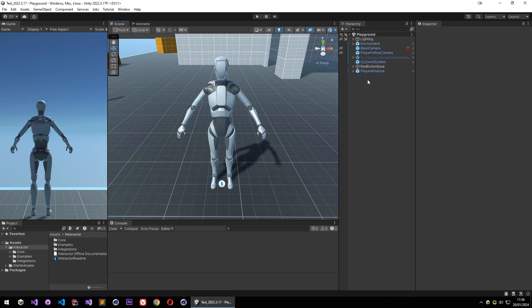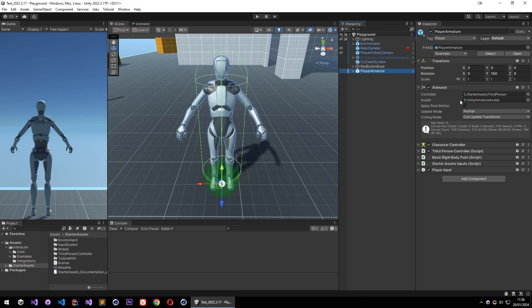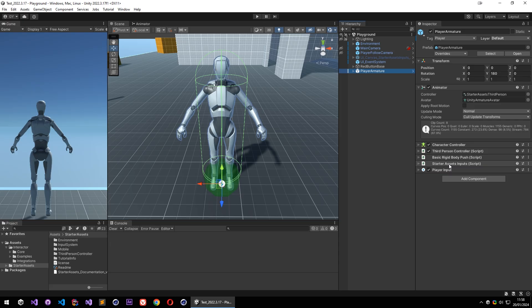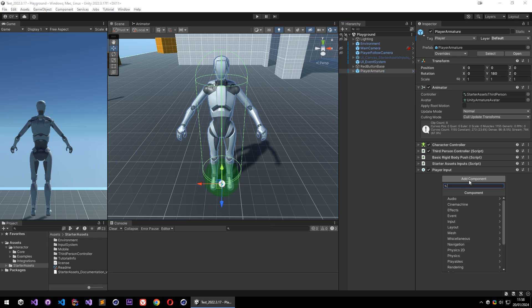I just imported a starter asset from Unity and I have a player with a character controller on it. As you can see there is no rigidbody, but it doesn't matter if you have a rigidbody controller or a kinematic controller or any kind of controller really. Interactor works the same with all.